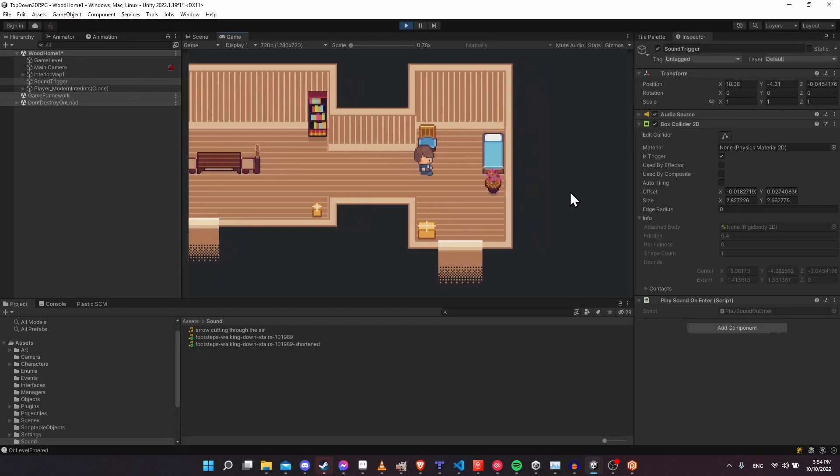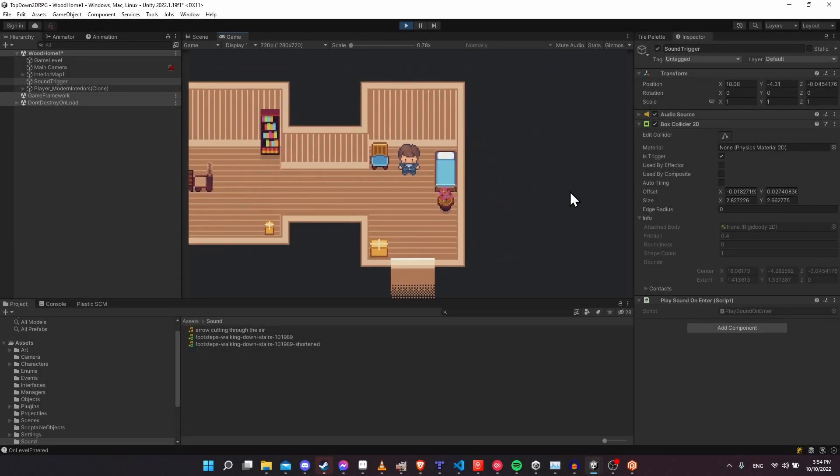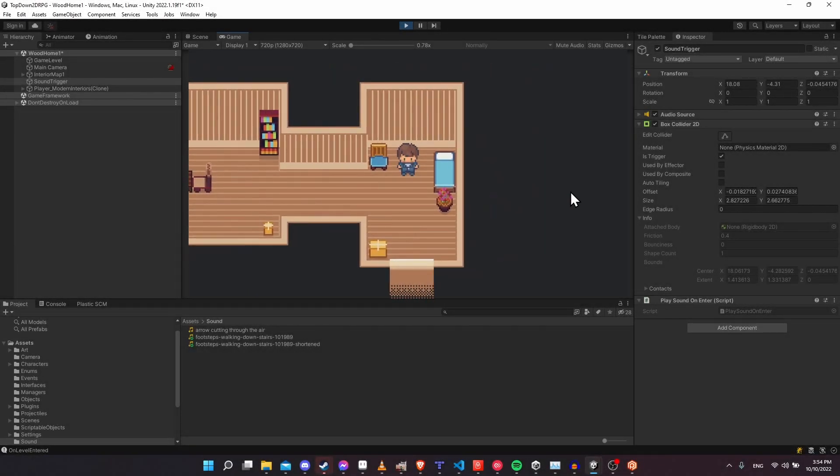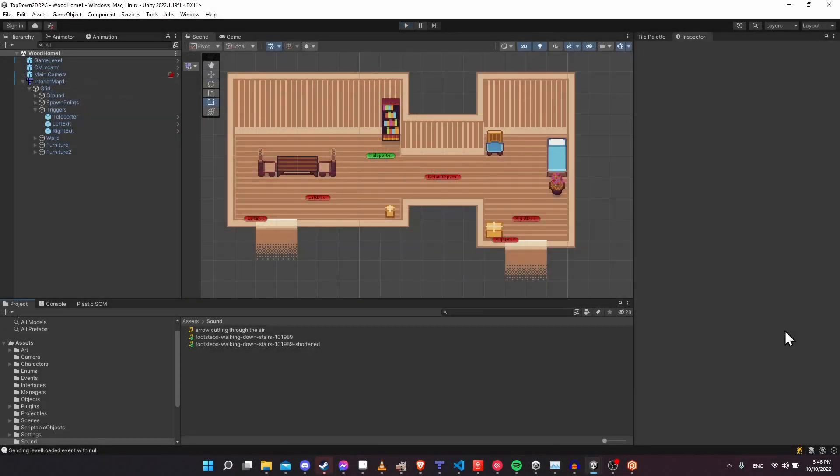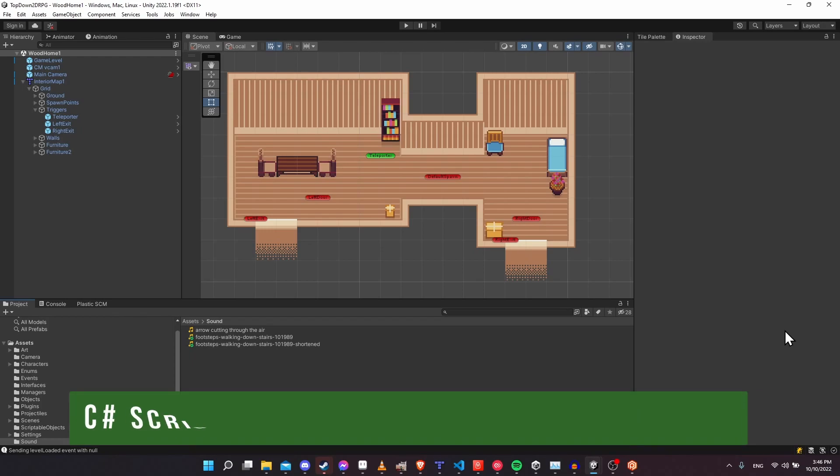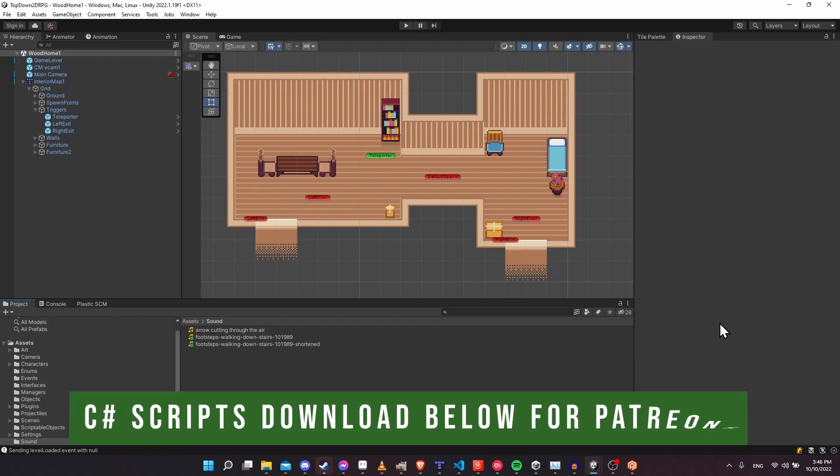Hello everybody, Chris here, and in this video I want to show all of you how you can get a sound effect to play inside of Unity 2022.